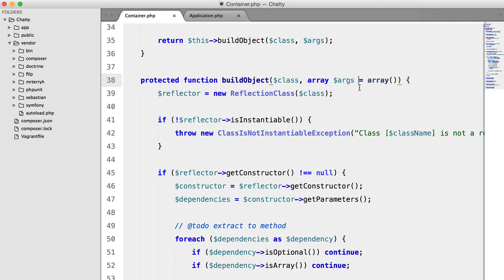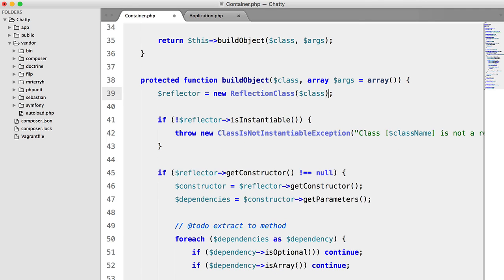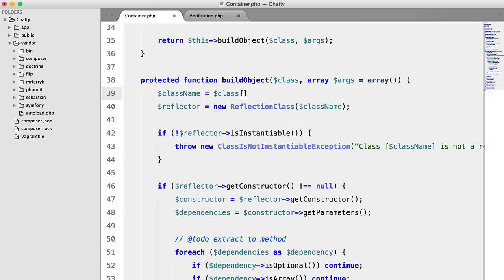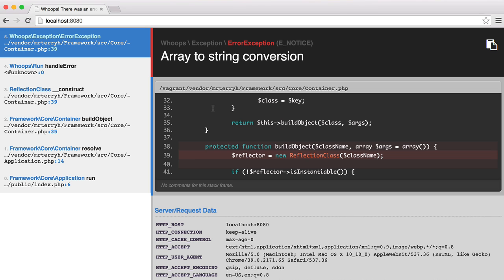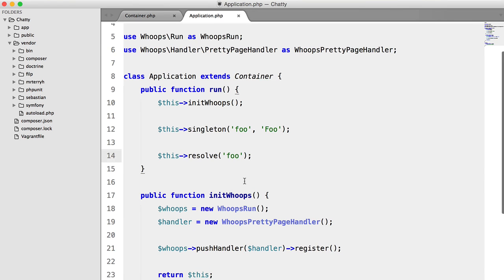and no, let's keep that at class name. And we're going to set class name to class value. So let's hit refresh.